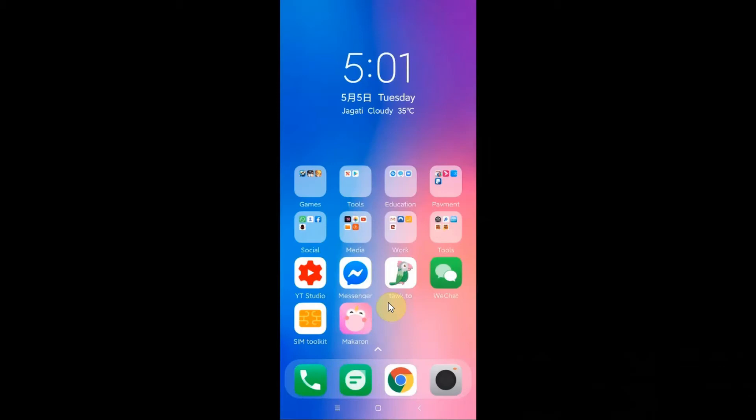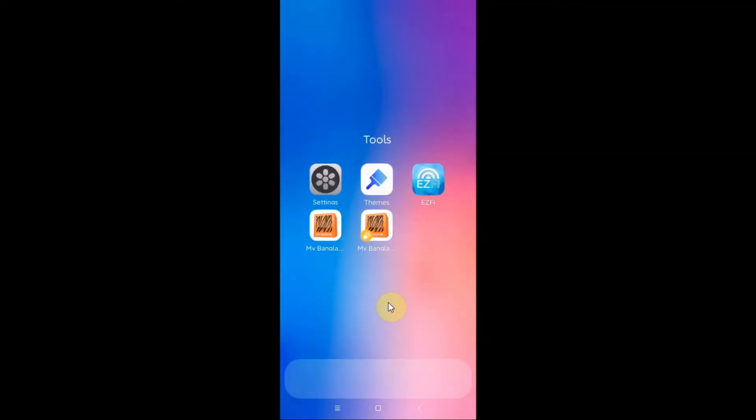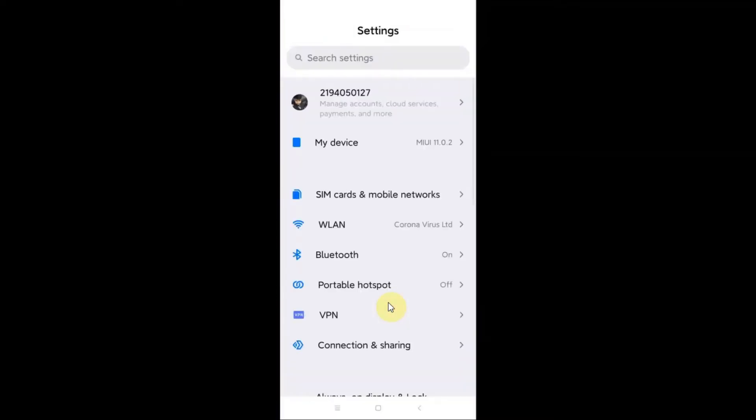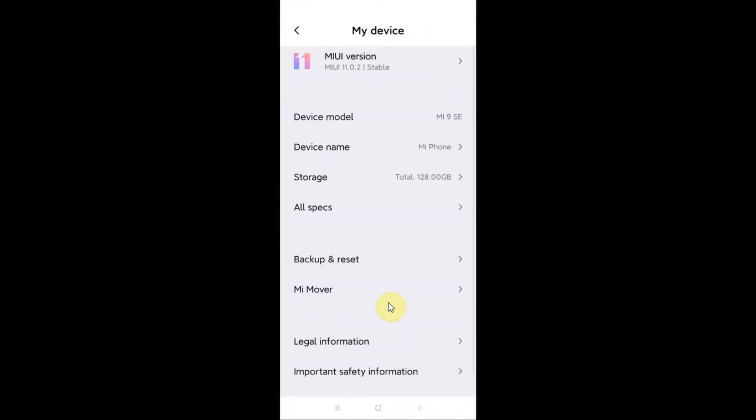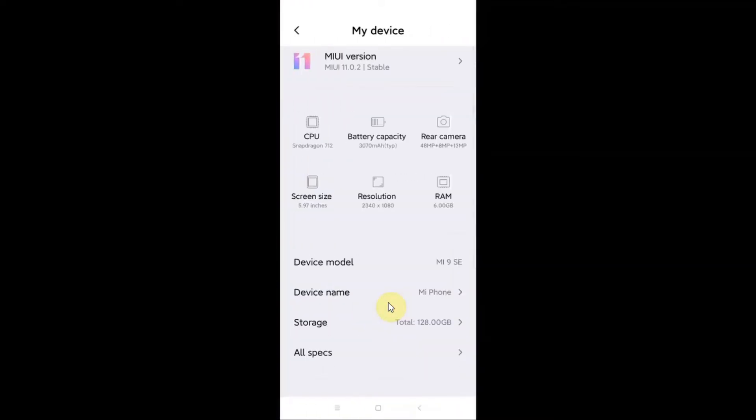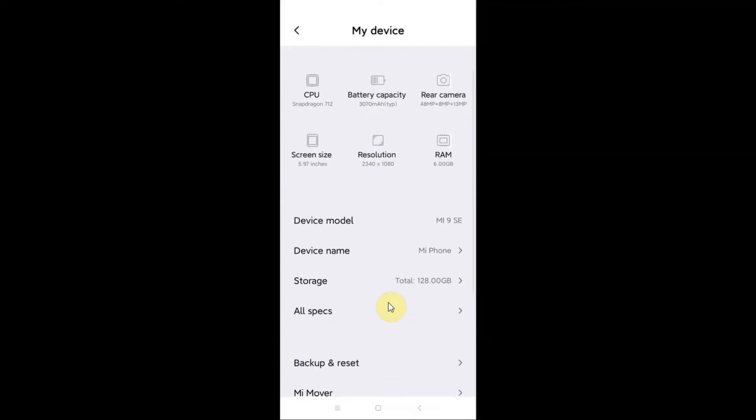Hello everyone, in this video I will show you how you can change your DNS server running on your Xiaomi mobile phone running MIUI 11. Here I open my phone and show you my MIUI version. From here you can see I go to my device and here you can see my MIUI device version.